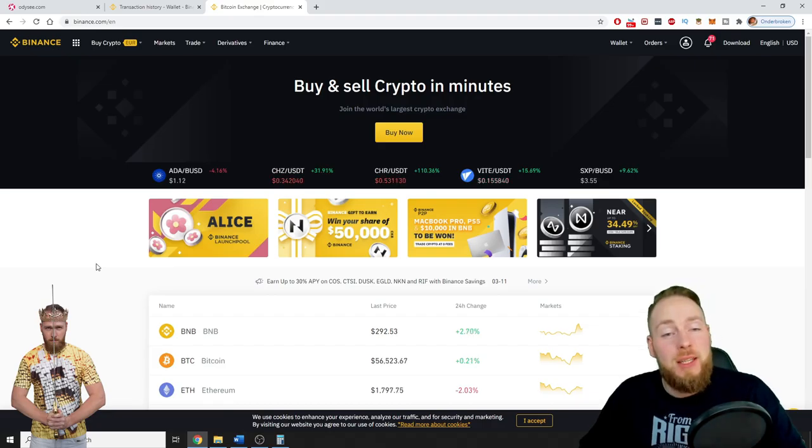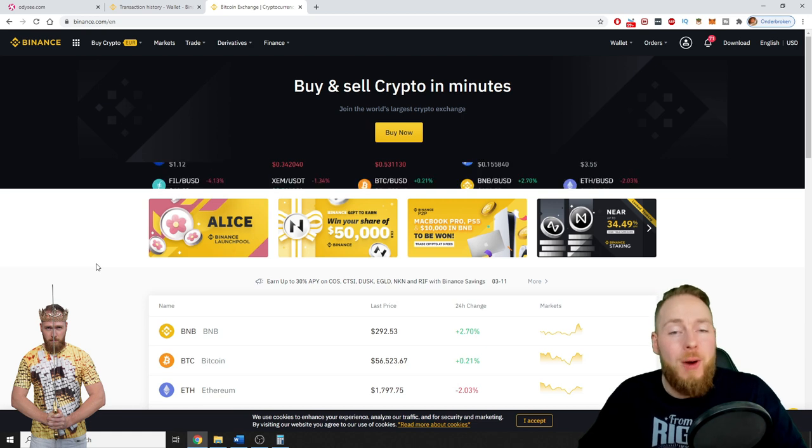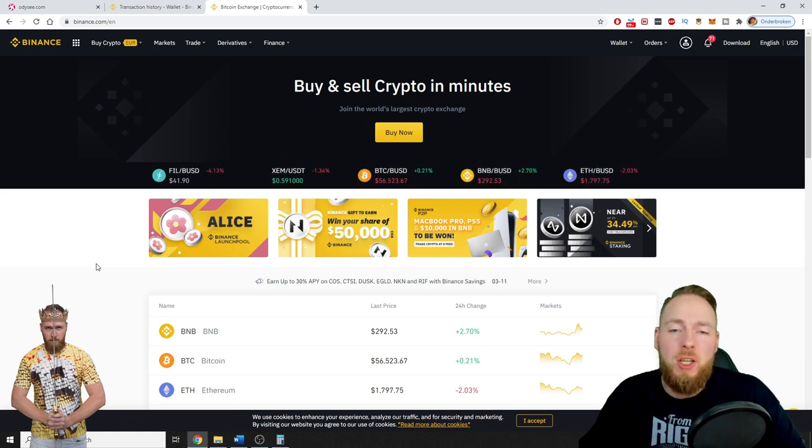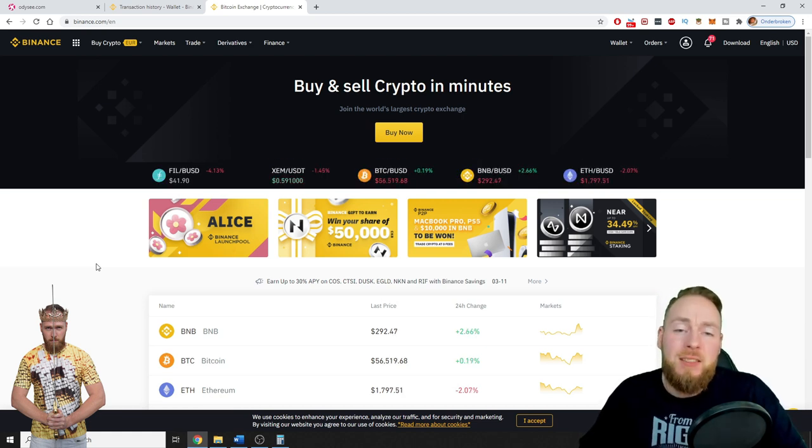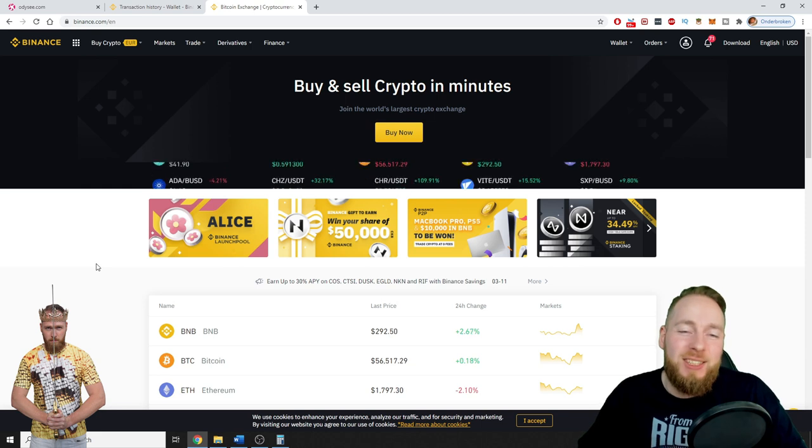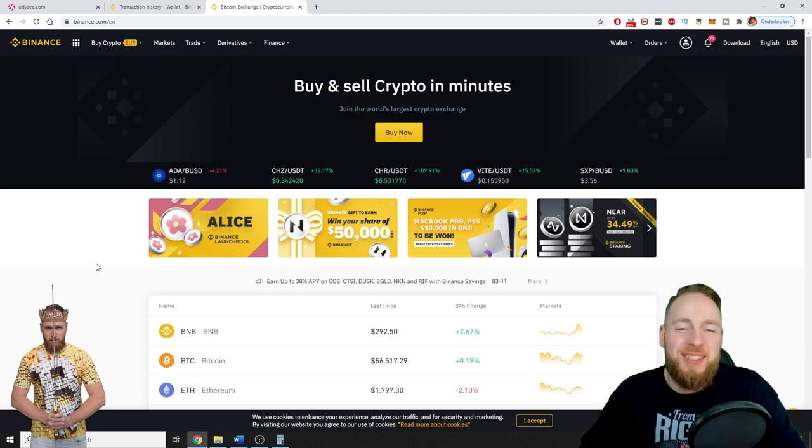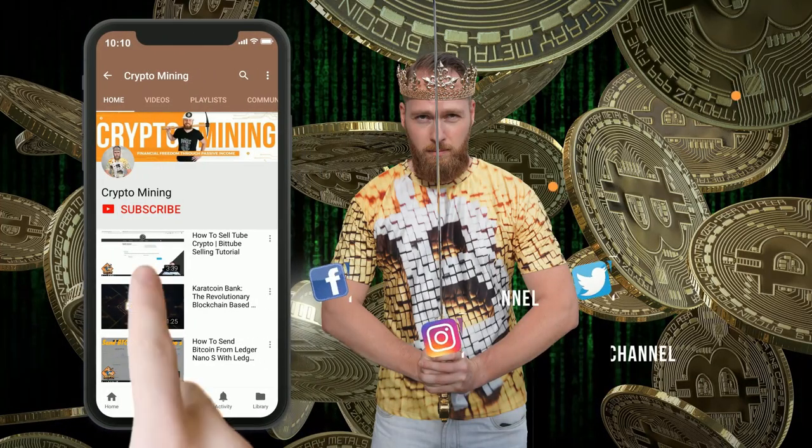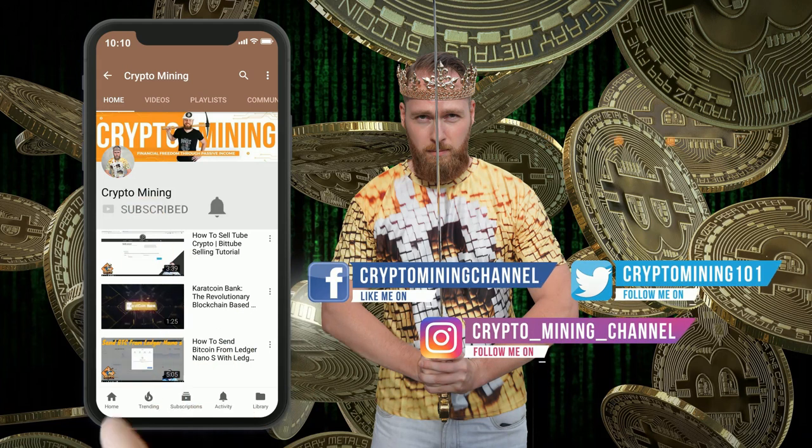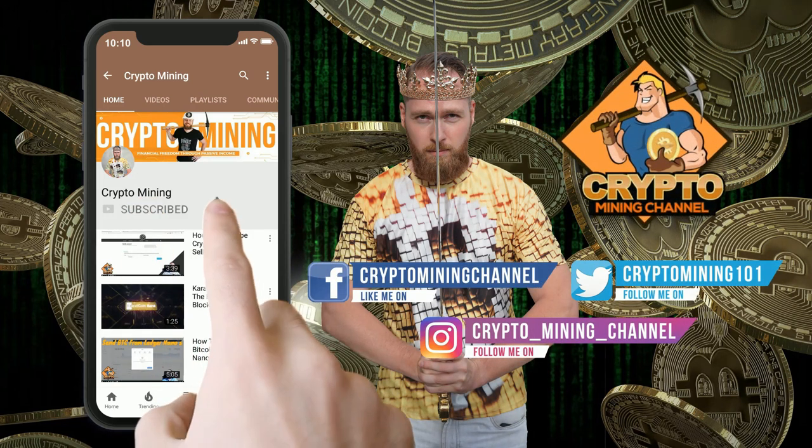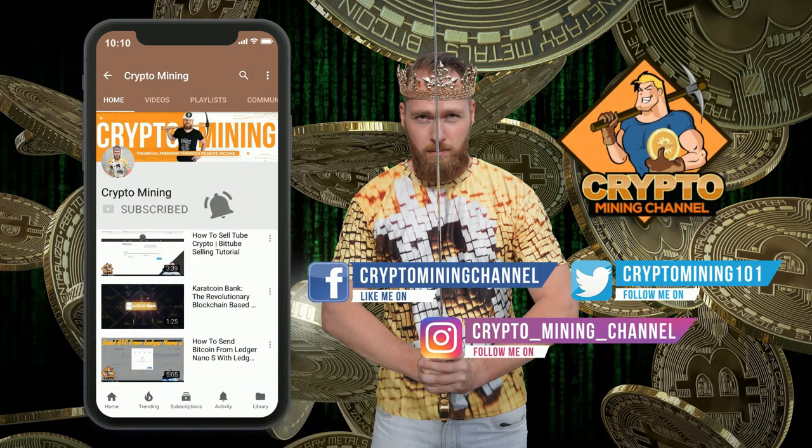Hey guys, in this video I'm gonna show you how you can set up 2FA with Binance with a YubiKey security key. So stay tuned. Make sure to press the bell icon to never miss another update.